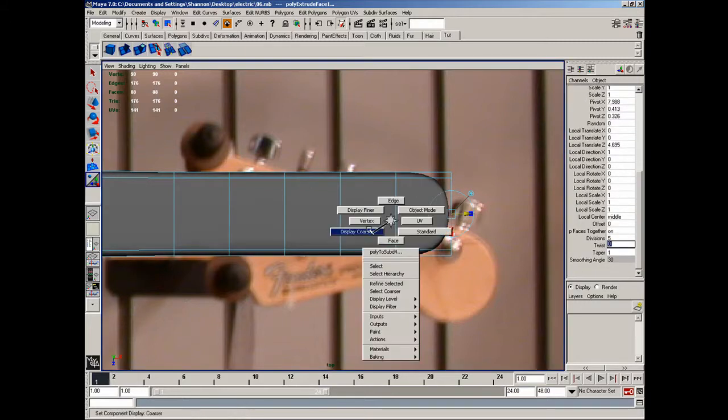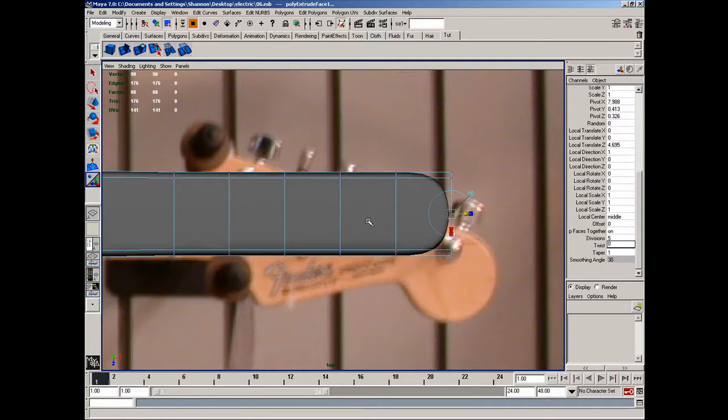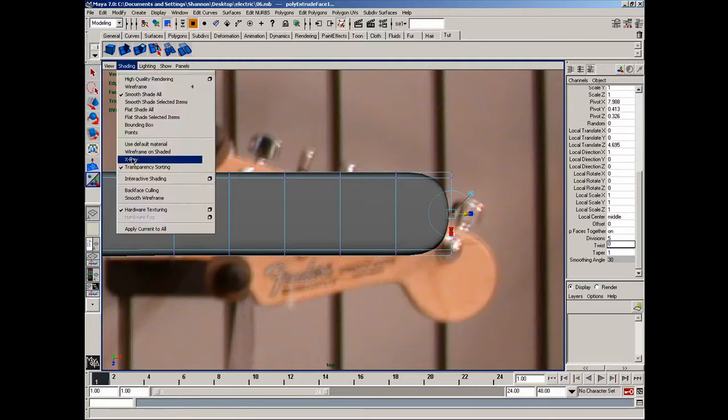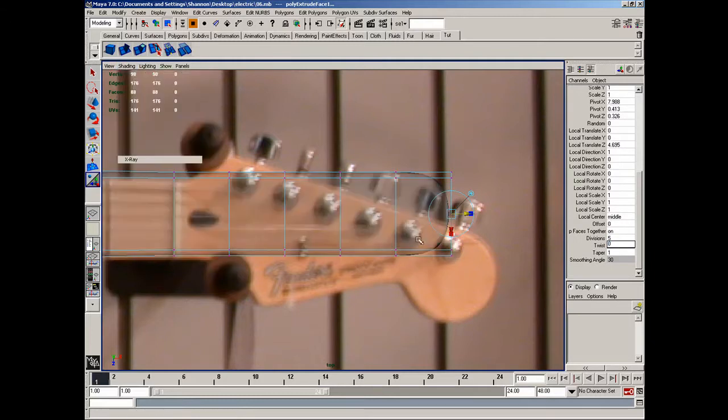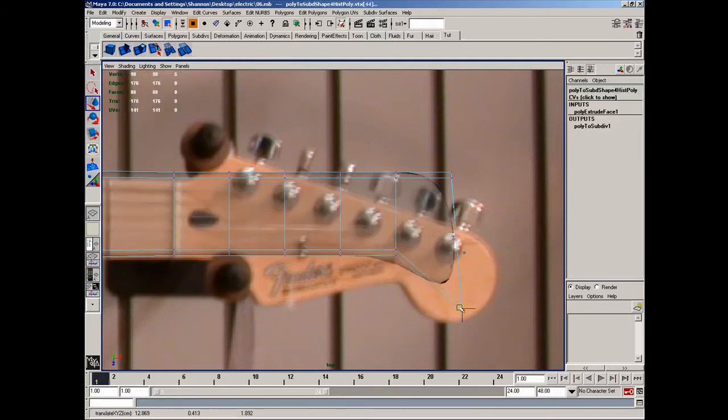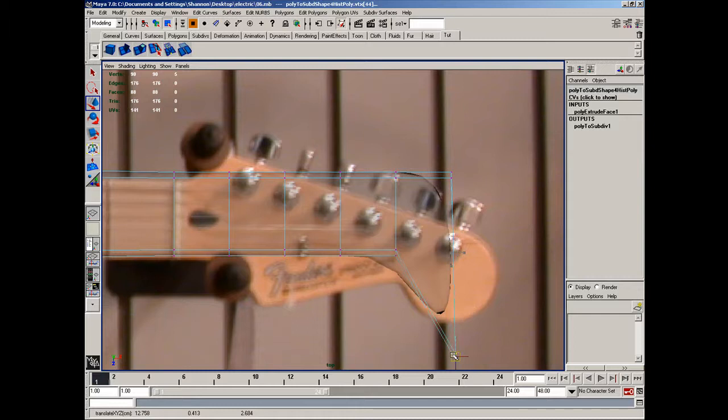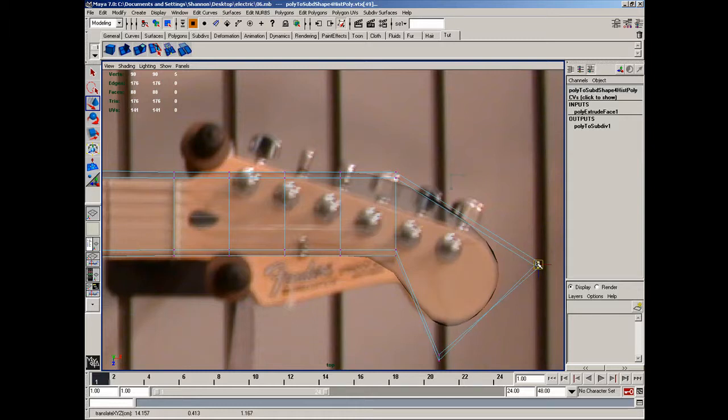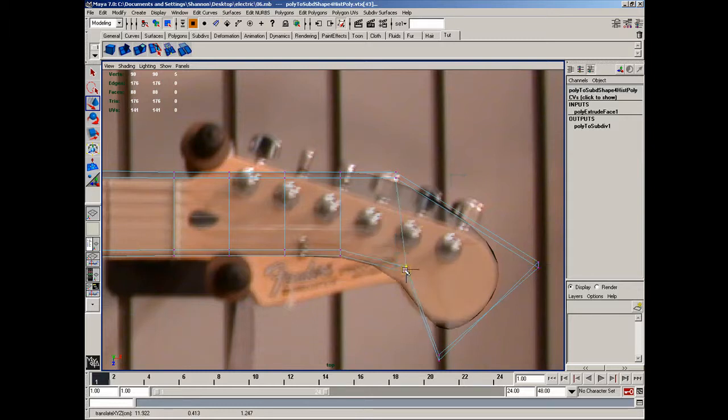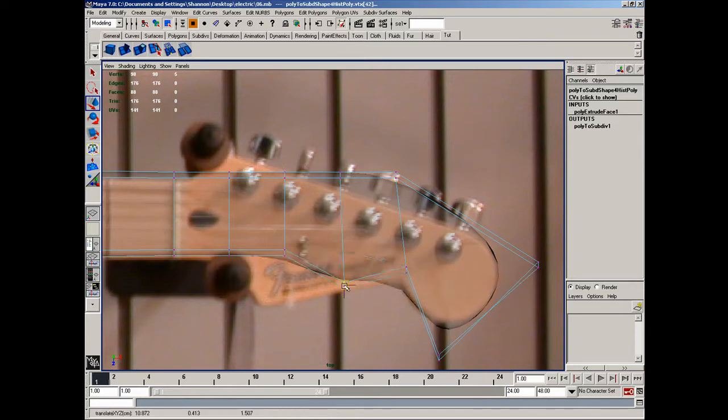And then go to vertice mode, and in x-ray, I'll go ahead and adjust these points. Like so, to create the shape of this guitar handle here.